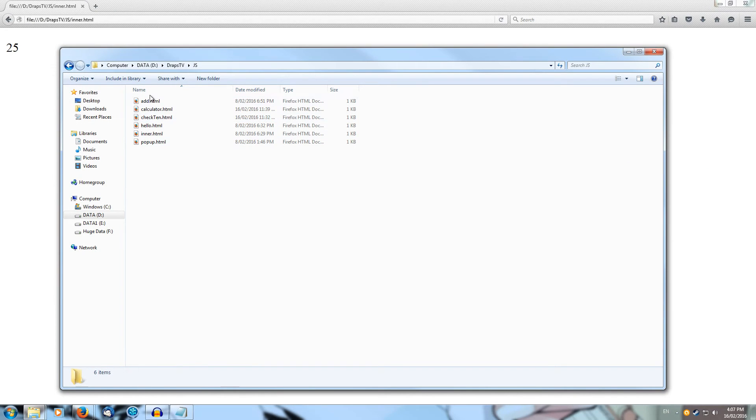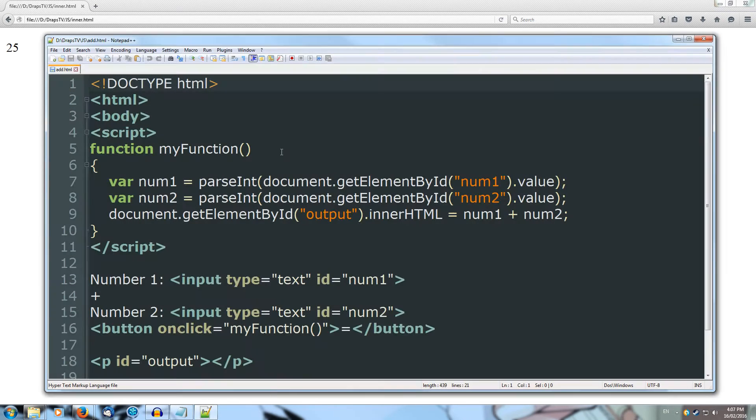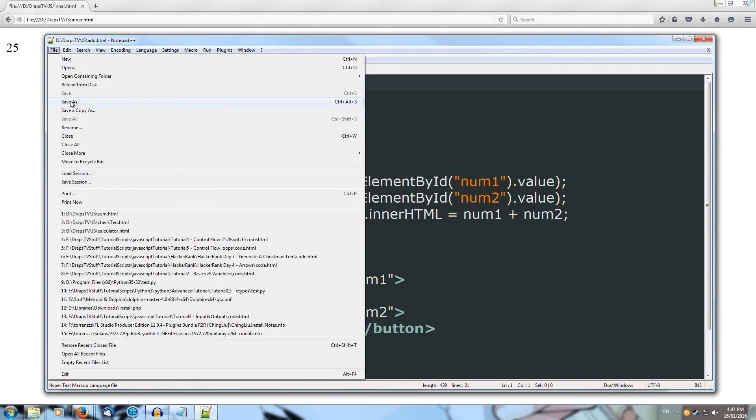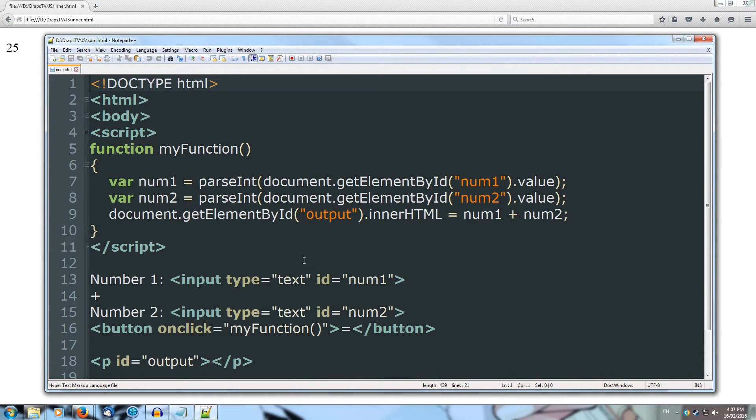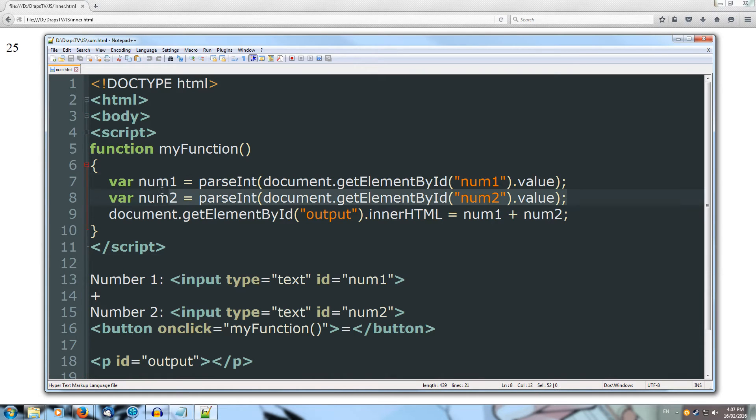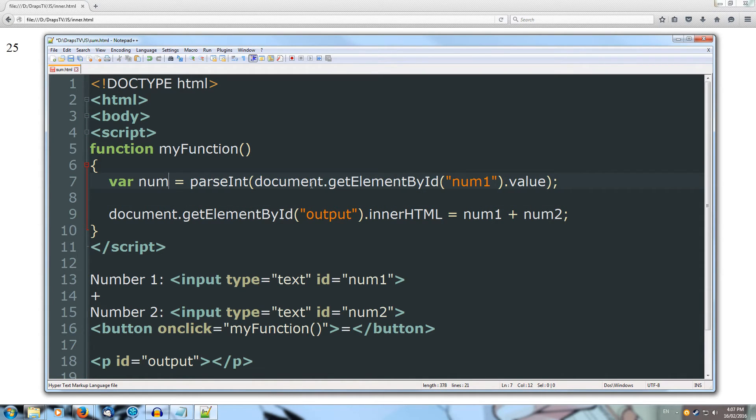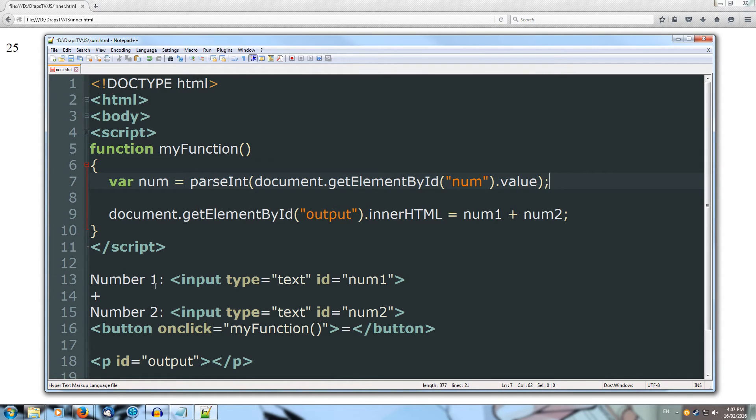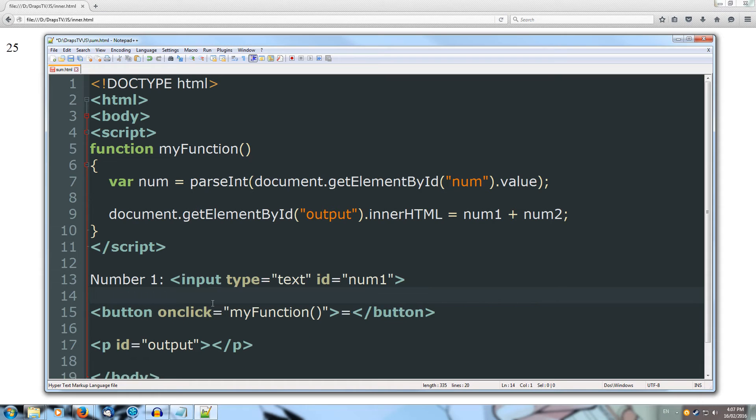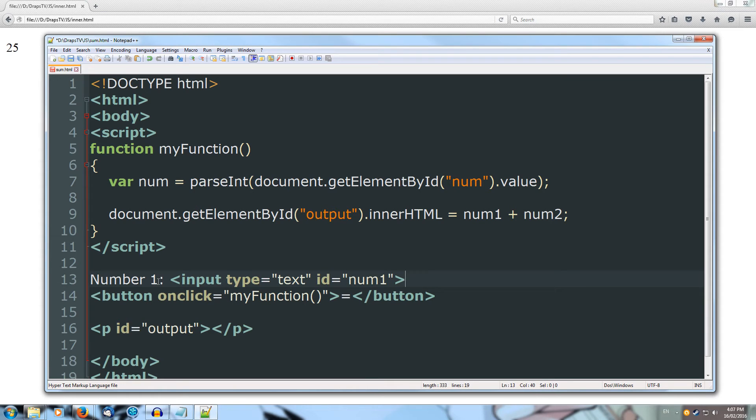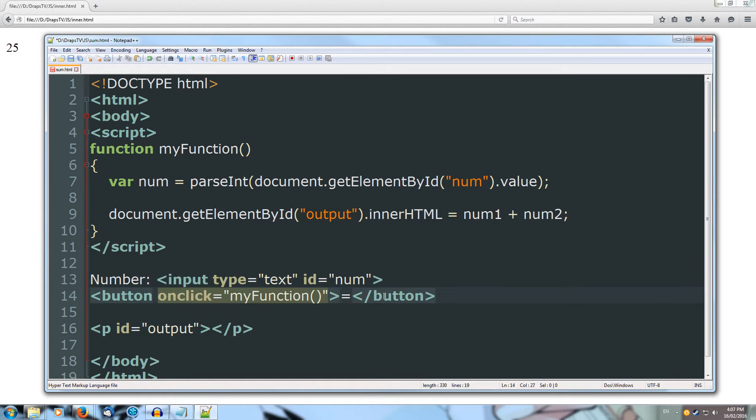We'll open up add.html in our text editor, and I'll save it as a new file, calling it sum. What we're going to do is remove our second number because we're not going to get it. We'll remove num1 and just call it num, because we only want one number from the user. Then we'll come down to our HTML and we'll remove the number 2, and we'll just ask for a number, and the id will just be num.